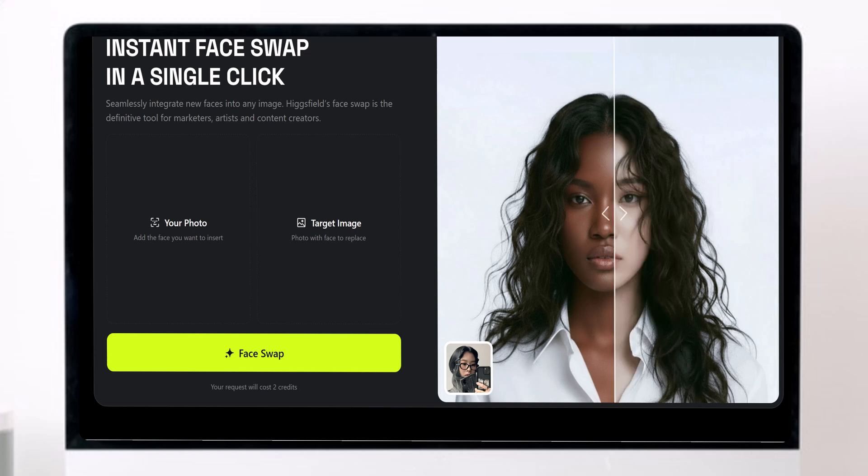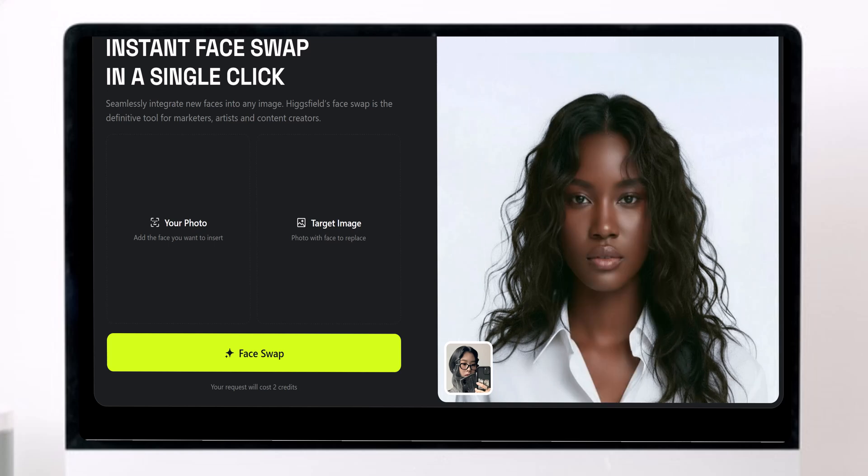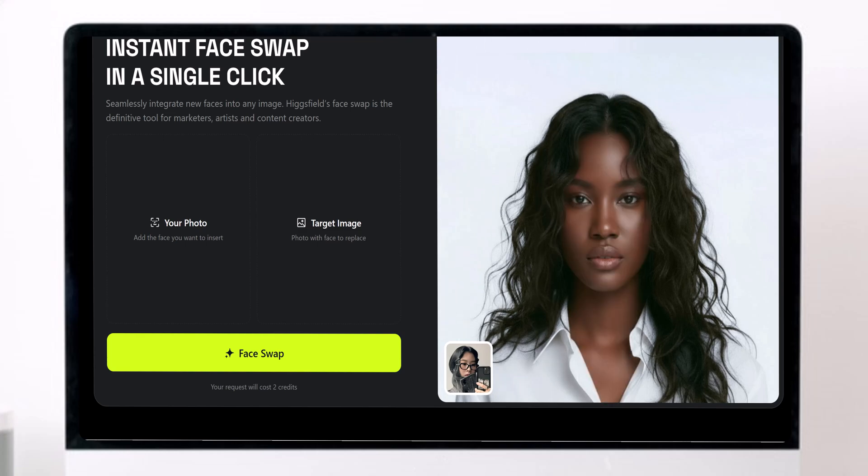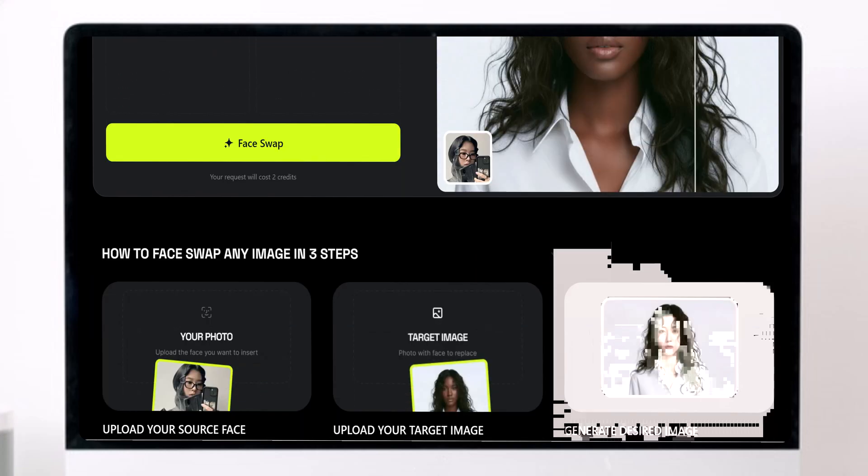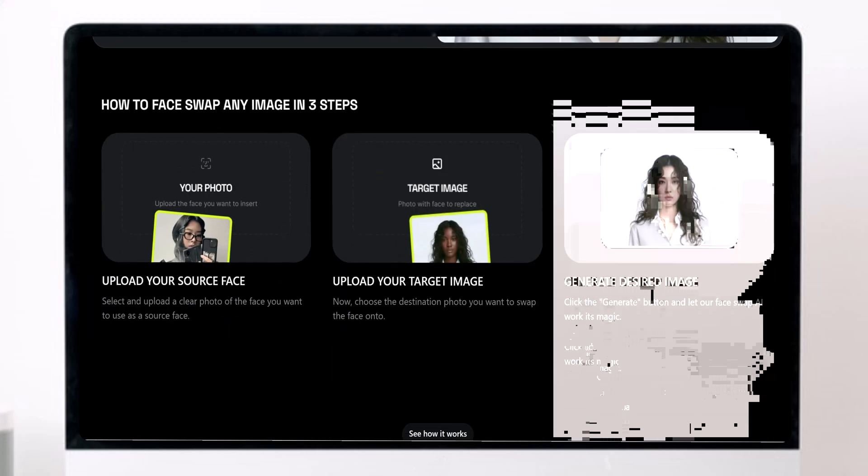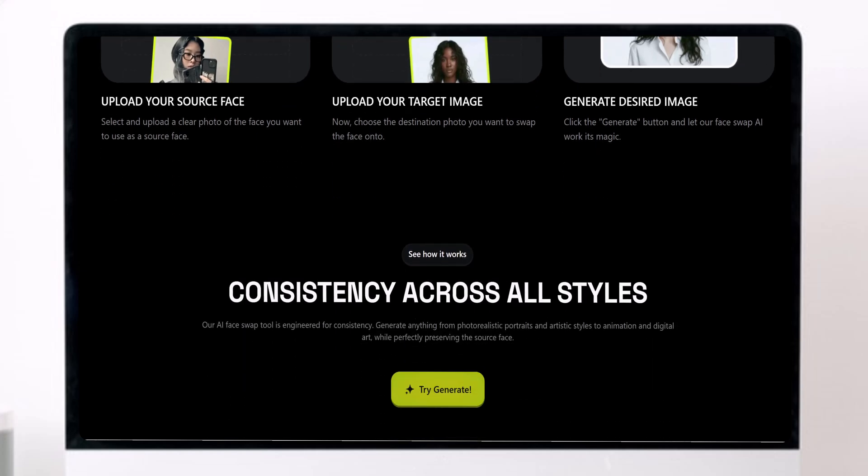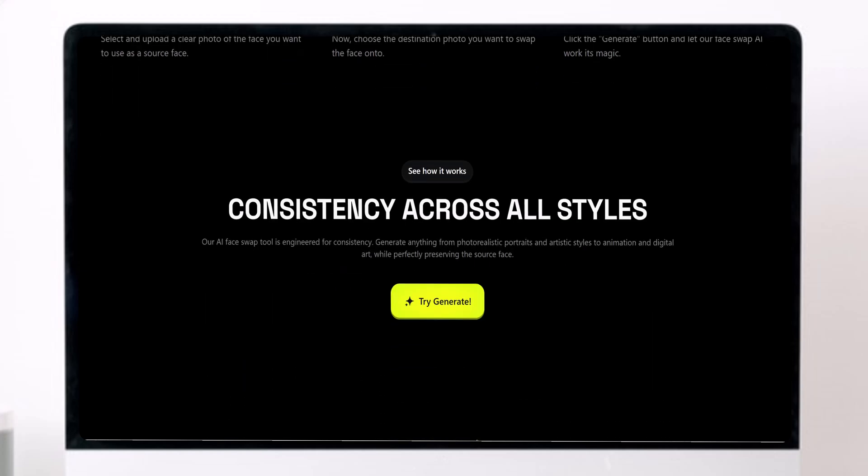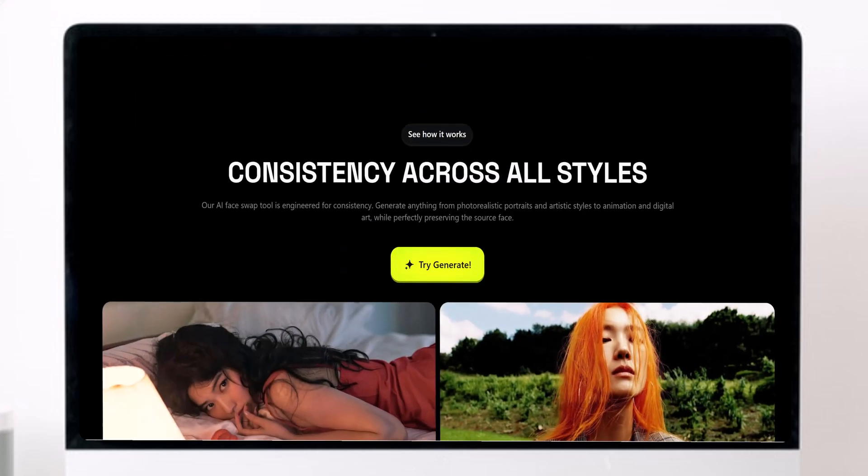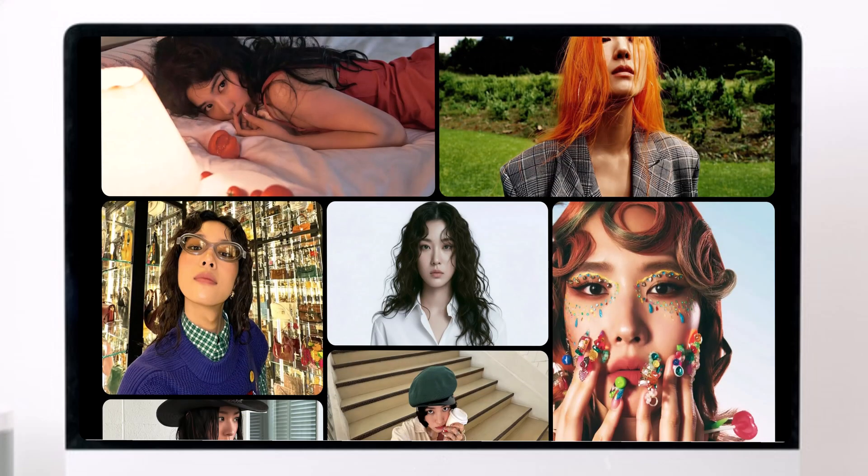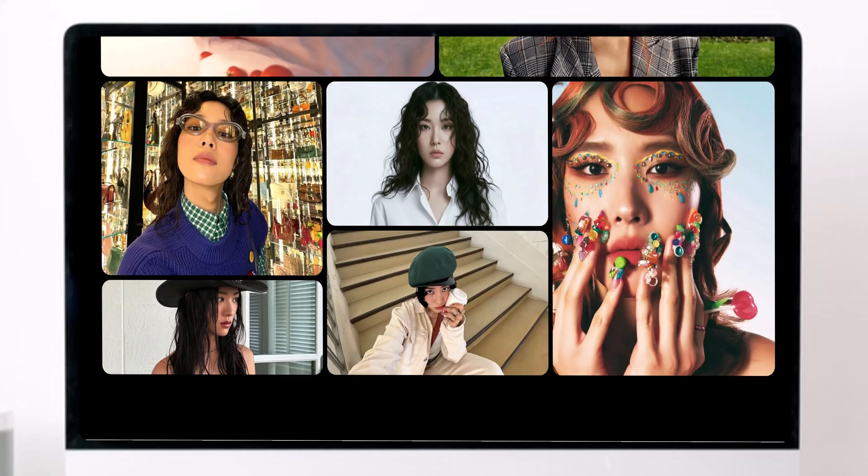Have you ever wondered what it would look like if your face was in a Hollywood movie poster, or maybe perfectly swapped into someone else's photo with zero effort? Well, today I'm about to show you one of the most mind-blowing AI tools I've ever tested. It's called Higgsfield Face Swap, and trust me, this one is a total game changer for creators, editors, and anyone who loves playing around with visuals.